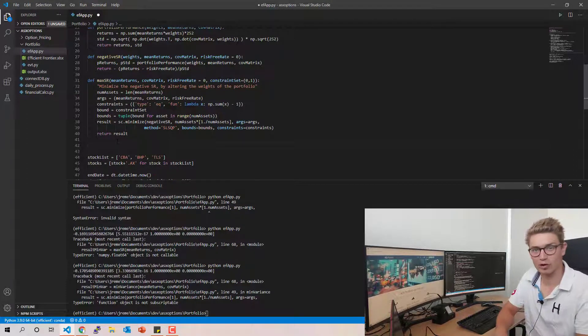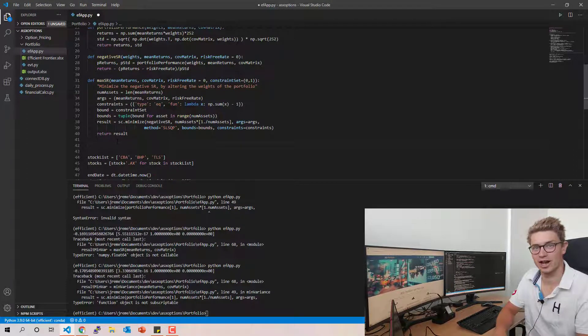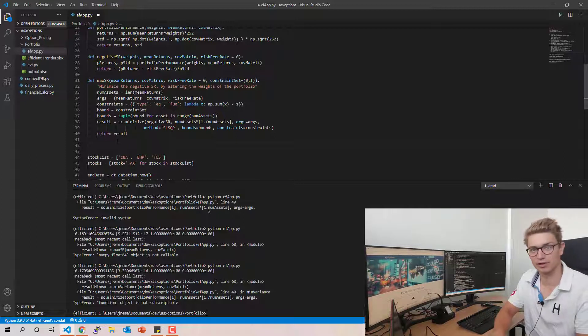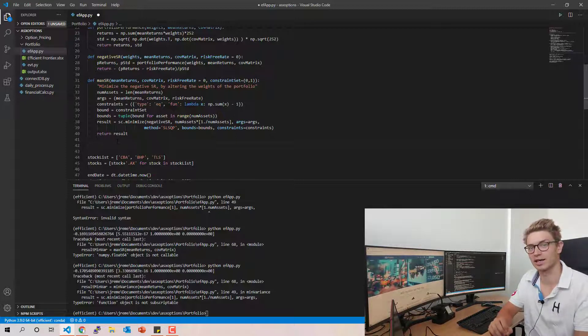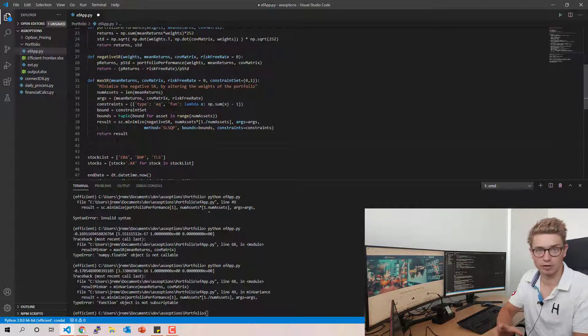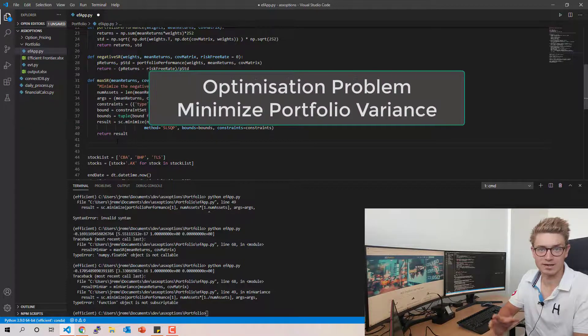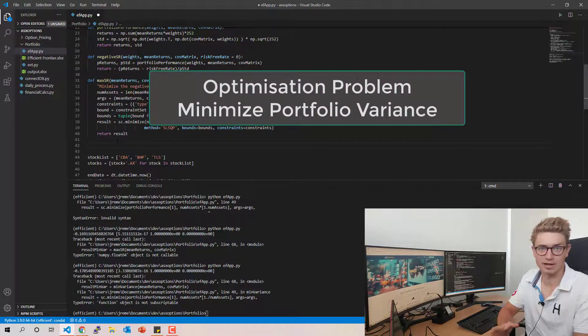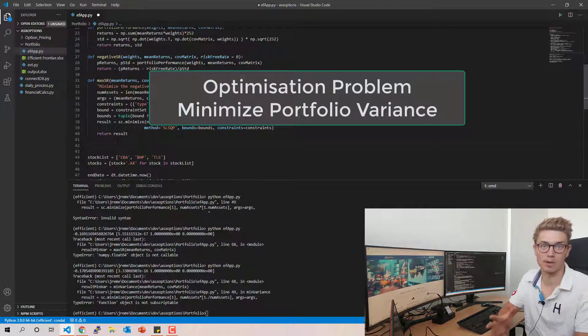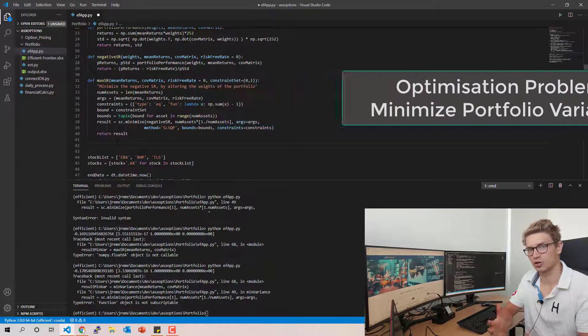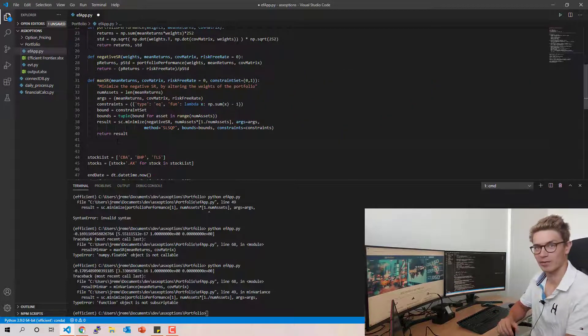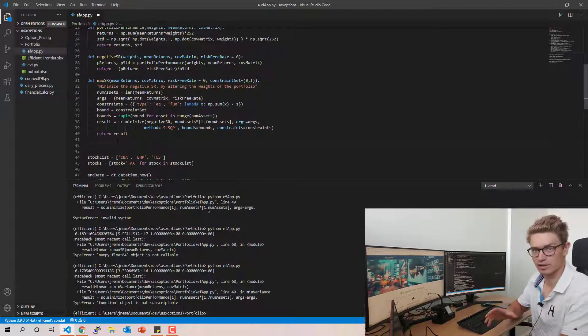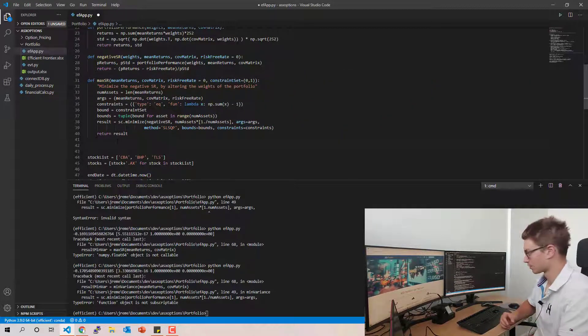Hello YouTube and welcome back to ASX Portfolio. Today we're going to be talking about part three of the Efficient Frontier tutorial series, specifically the portfolio which has the minimum amount of risk or minimum amount of variance.